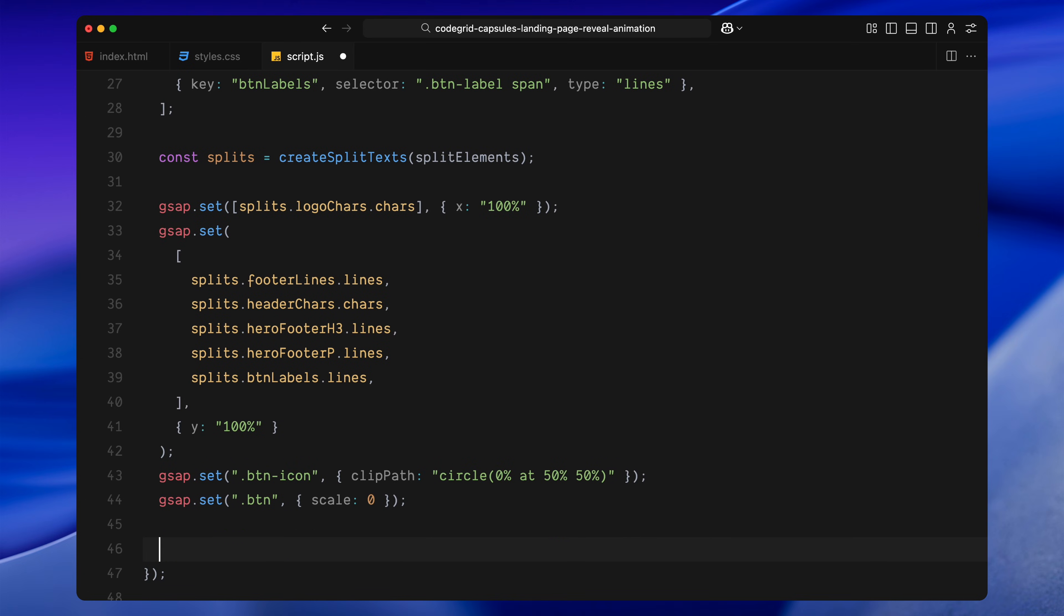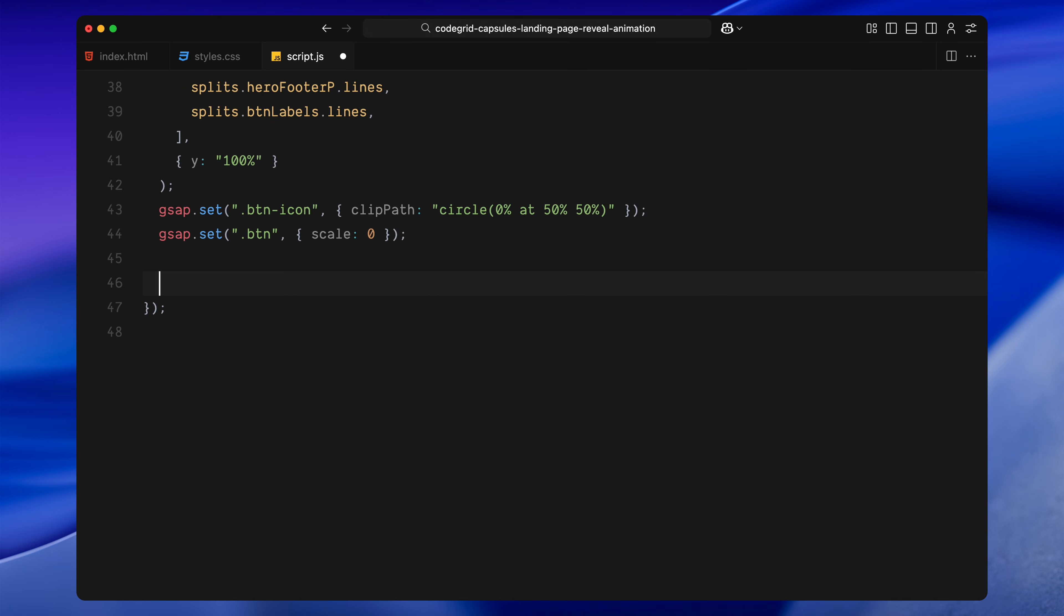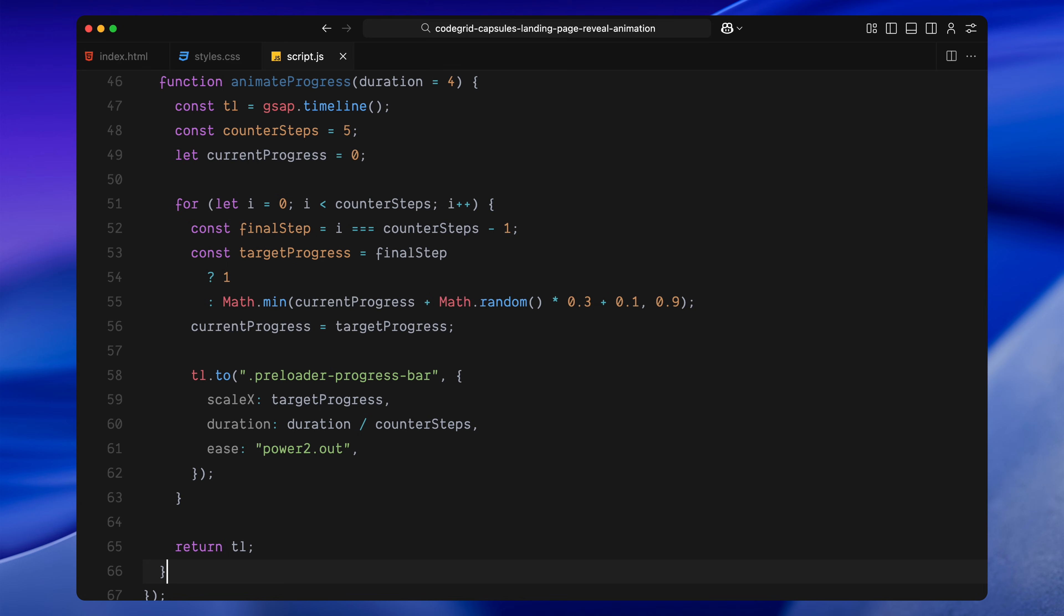Let's add the progress bar animation and build out the full timeline. We start by defining a helper function called animateProgress. This creates a short timeline that gradually scales the loading bar. Inside this function, we define a total of 5 animation steps. These steps act like fake progress milestones that move the bar forward in small jumps.